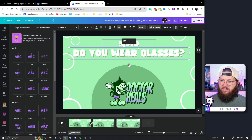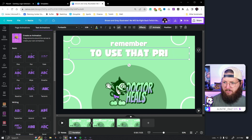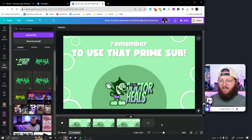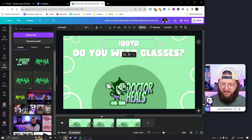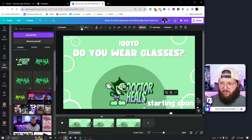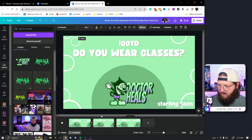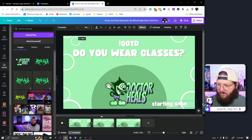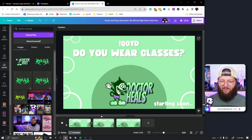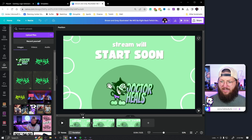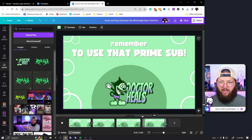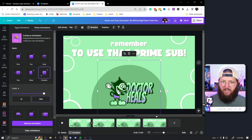You can add a question of the day easily by duplicating a page. You could change the text to 'remember to use that prime sub' or whatever you want. You can build this out as long as you want — stream information, a 'starting soon' message, even a small text note over to the side. In just a couple of minutes we have a really cool starting soon screen. I'm legitimately thinking about rebuilding my own starting soon screen after looking at this.